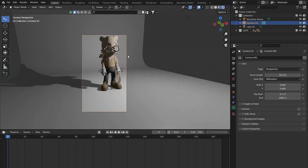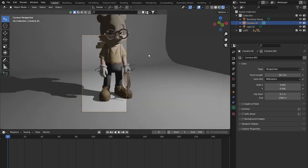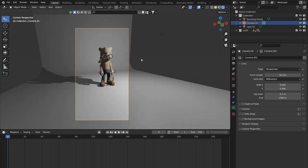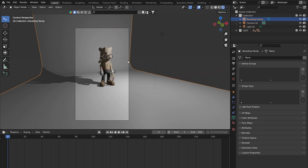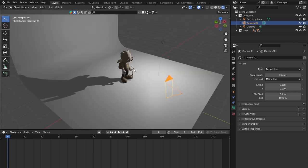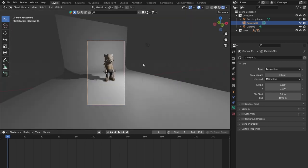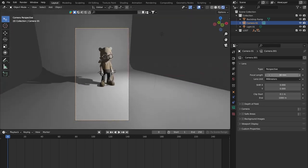You can push focal length up to 80 for something a bit flatter, or down to 30 for something more exaggerated. Changing focal length also affects how close or far your character appears relative to the camera, so you might need to move the camera closer or further to compensate. Depth of field can be quite useful — if you turn it on, you can have certain things in focus and certain things out of focus.